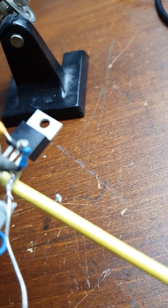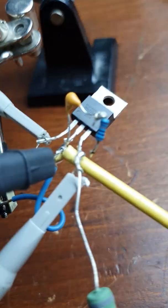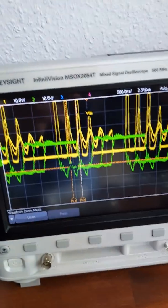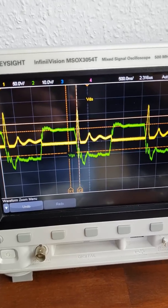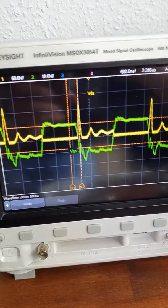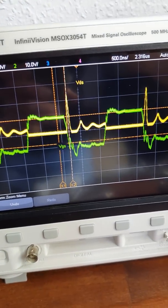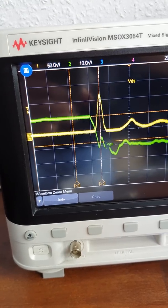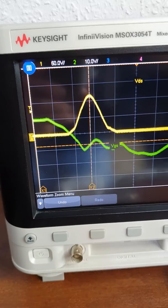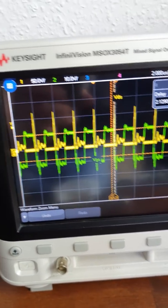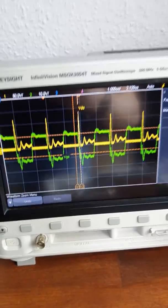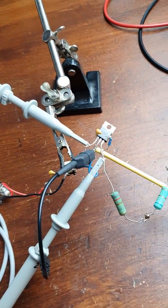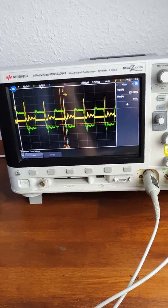Now let's see what happens if we desolder the RC snubber. I remove it, and look at the waveforms. The gate still looks acceptable, but there's something very wrong with the drain — there's a huge spike at turn-off. One division is 50 volts, so this spike is 119 volts. With a MOSFET you get a similar problem, but with the GaN FET it's just too much.